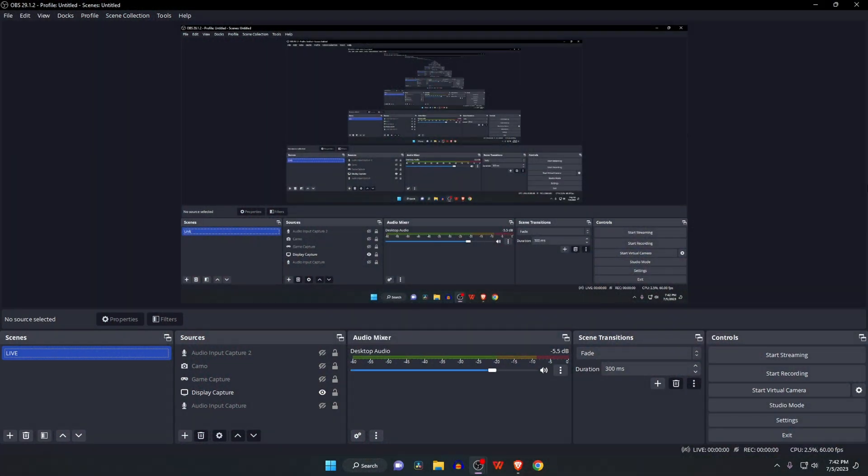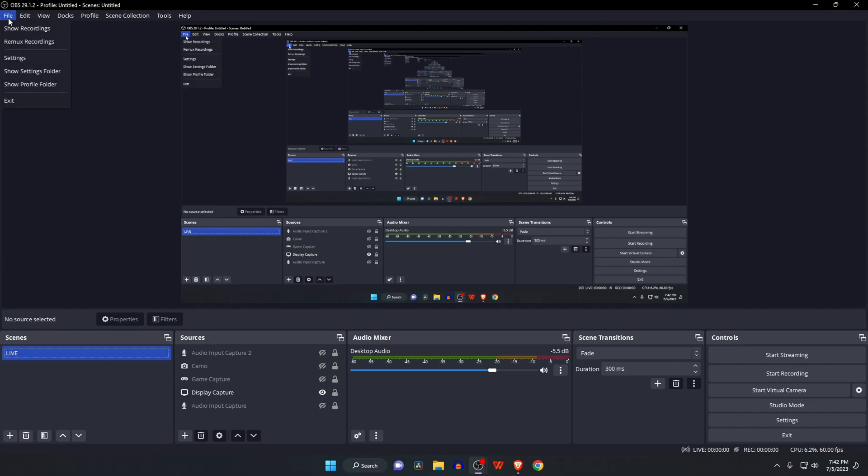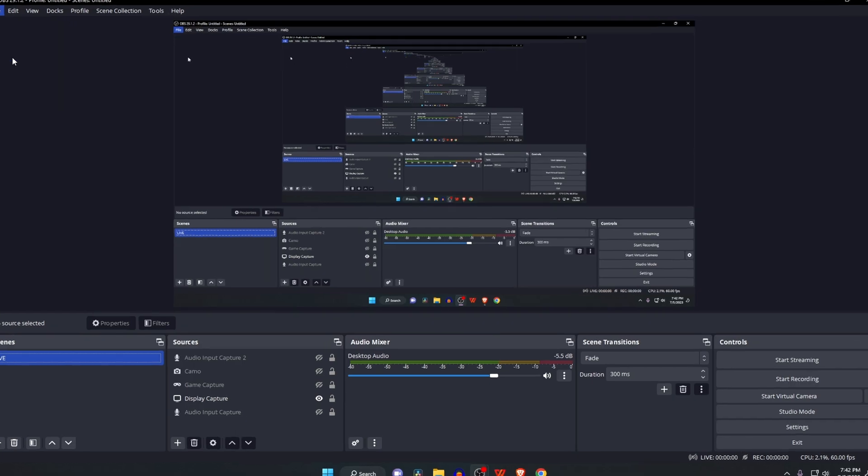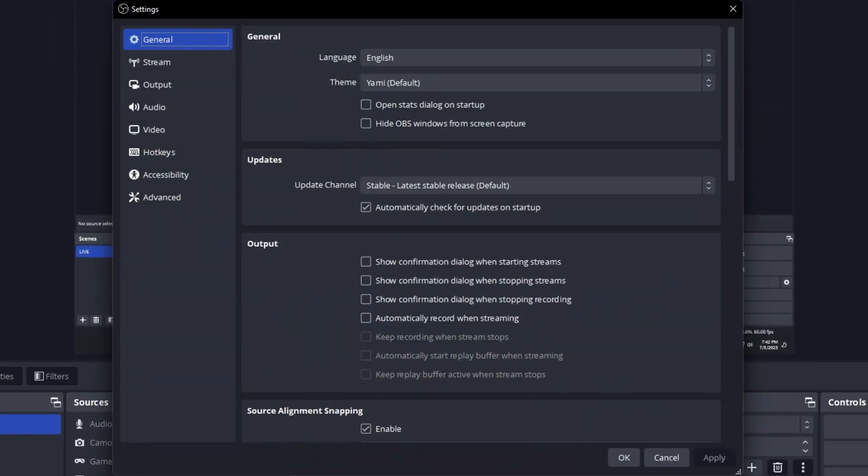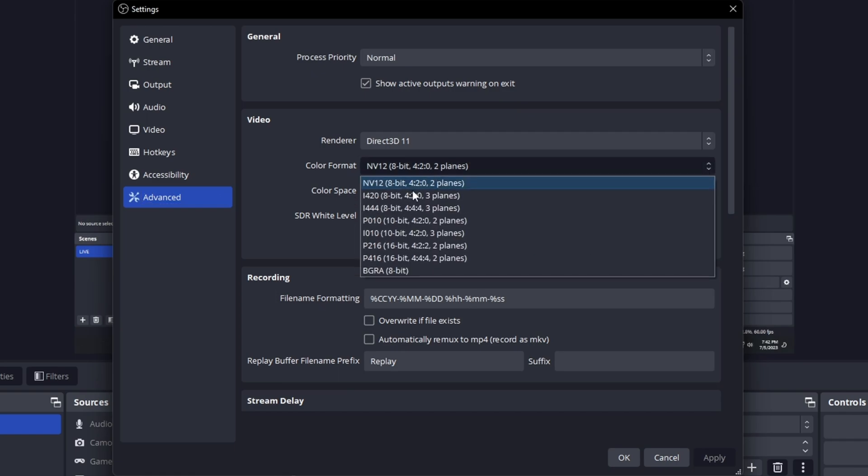The second step is to enable support for HDR within OBS Studio. Navigate to File at the top right corner, open Settings, then click on Advanced. For color format, make sure it's set to P010 10-bit option.